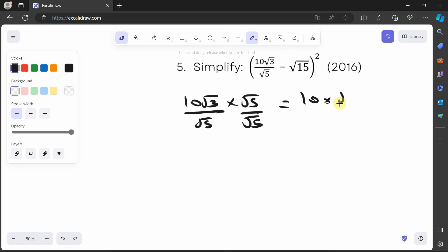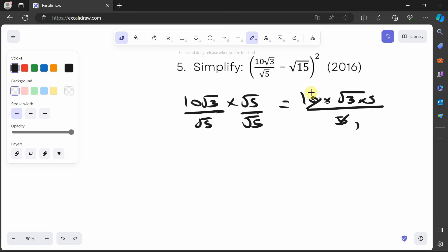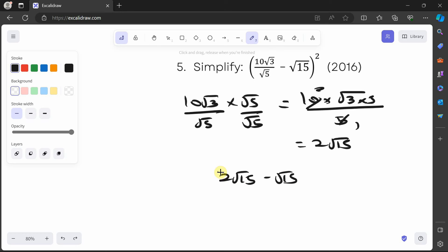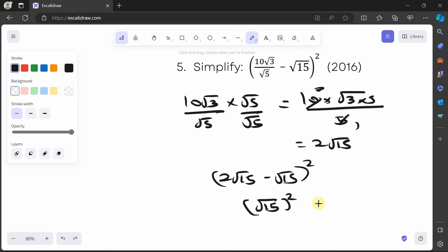This gives 10 times √3 times √5, which is √(3×5) = √15, all over √5 times √5 = 5. So 10√15 over 5 is 2√15. Bringing that in, we have 2√15 minus √15, all squared. That gives us root 15, and root 15 times root 15 is 15.